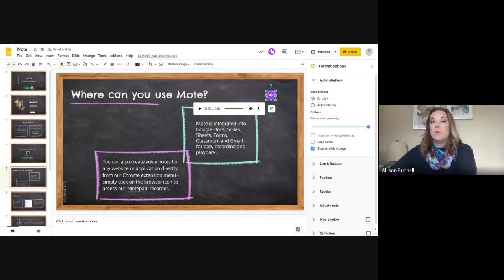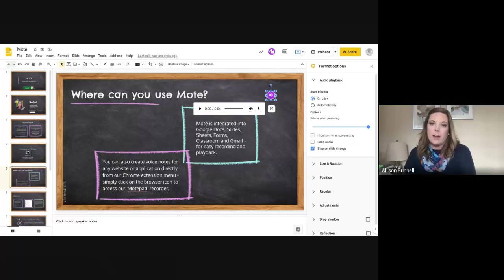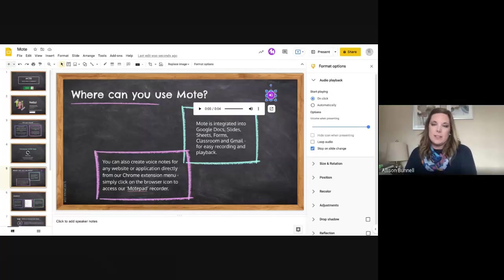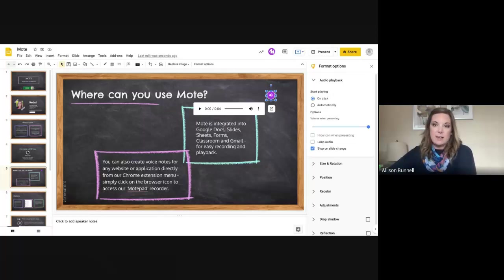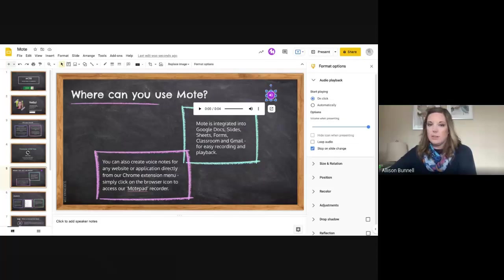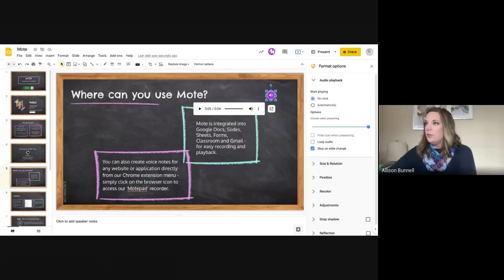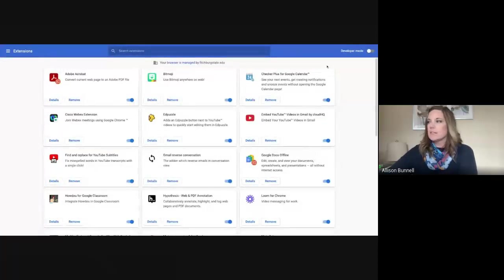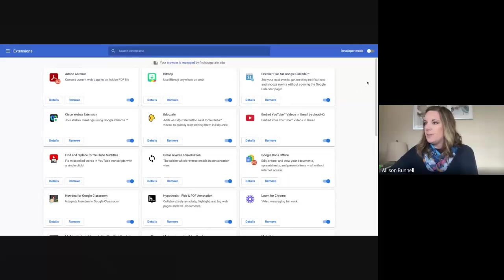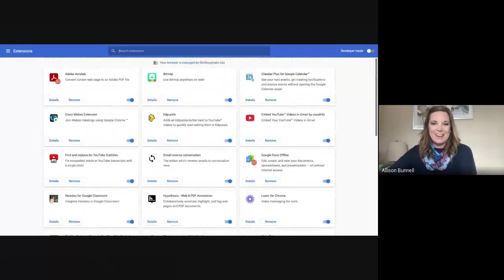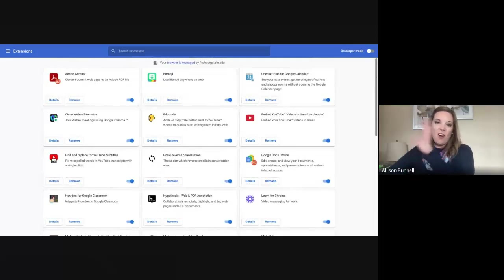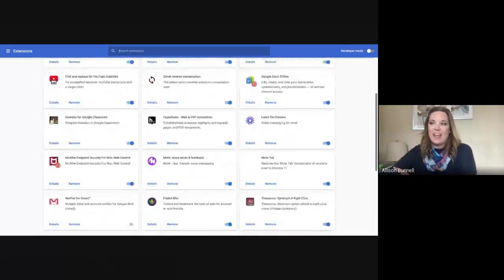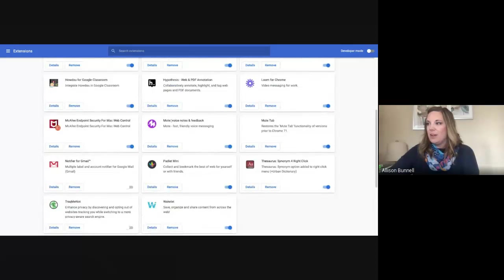So the nice thing is wherever whatever application you're using, again, in the Google products, you are literally pressing on that button and recording. And then if you're interested, you can go to your extensions and kind of check out what that looks like. So let me see if I put it up, pull it up this way, but let me show you. Okay. So I'm in my kind of extensions here finally.